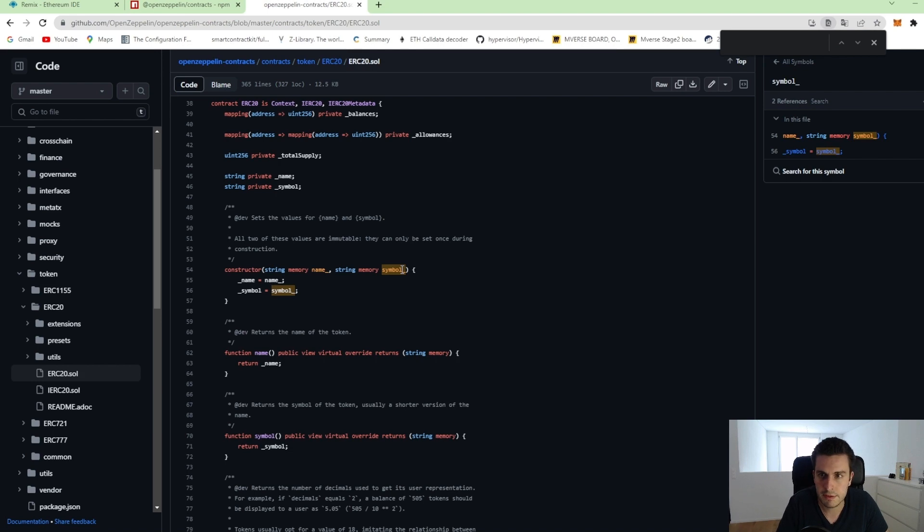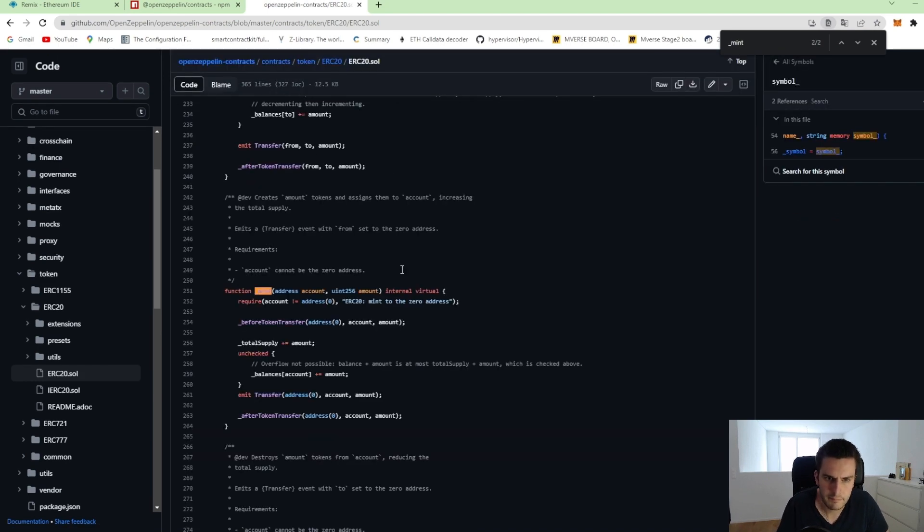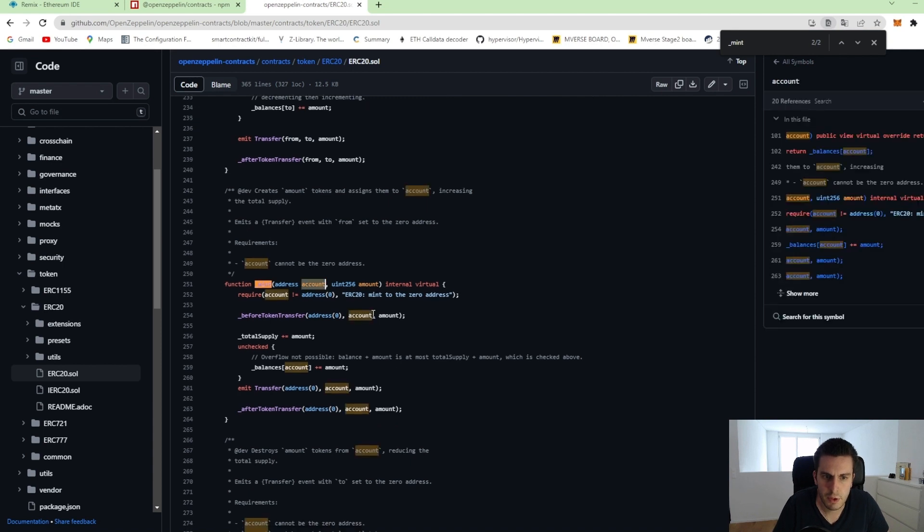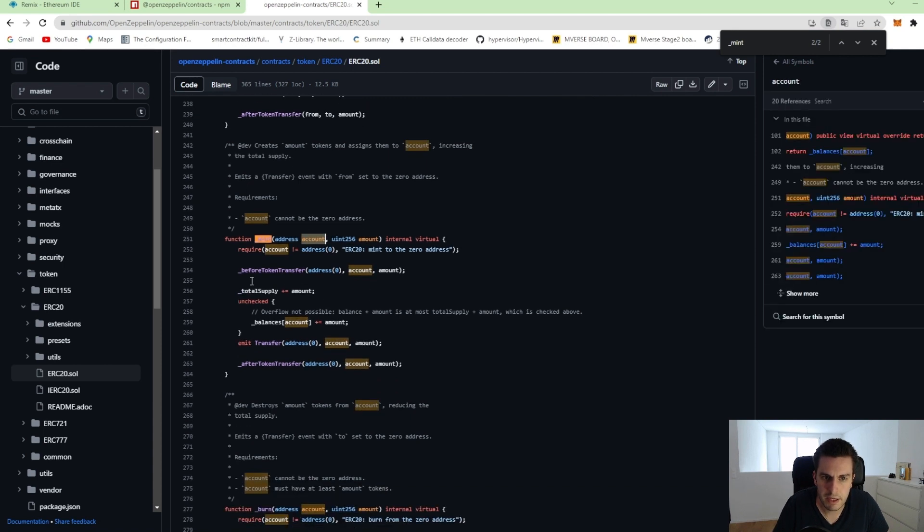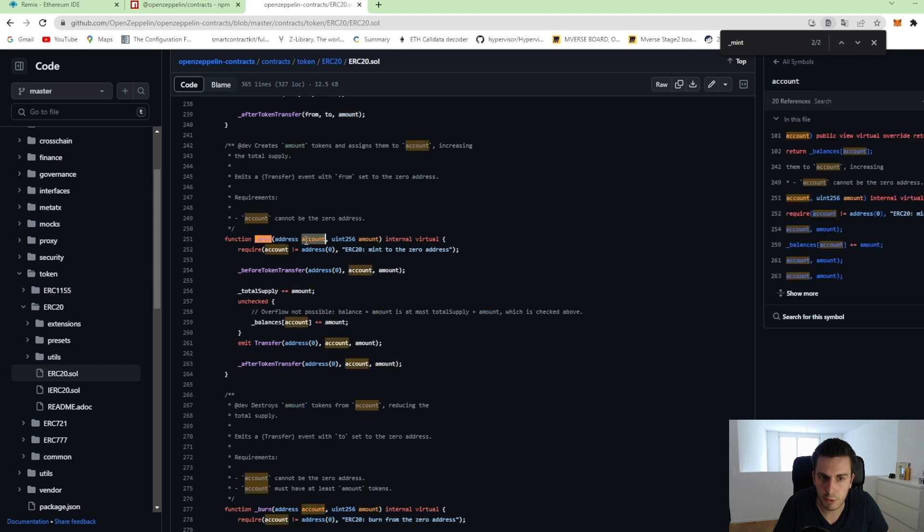Let's check that. Mint. You see this here. So what it actually does, it increases the total supply by the amount we specify. And it increases the balance of this user for who we would like to mint it.